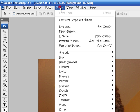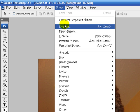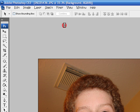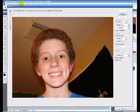First you go to Filter, and then click Extract, or Alt-Control-X, and you have to wait for it to come up one second.